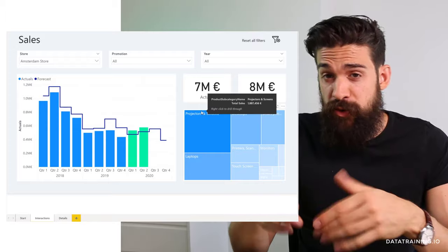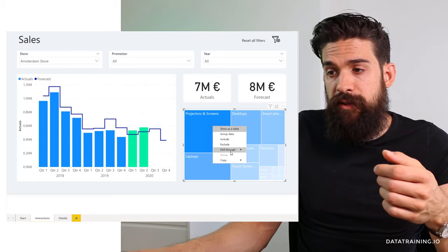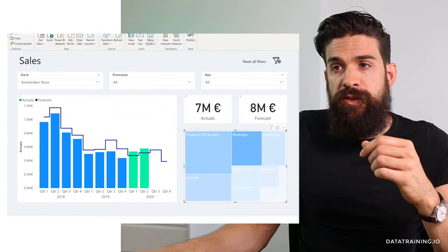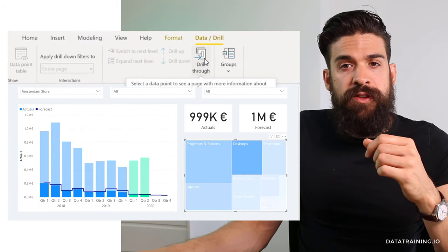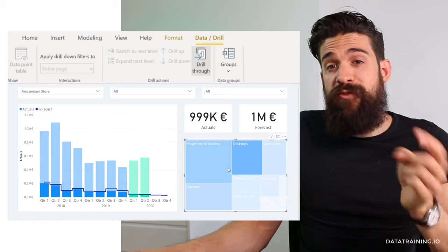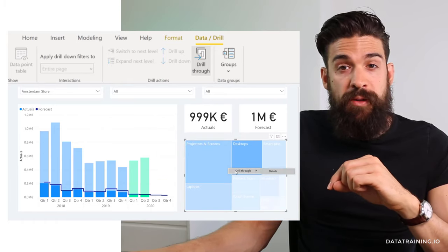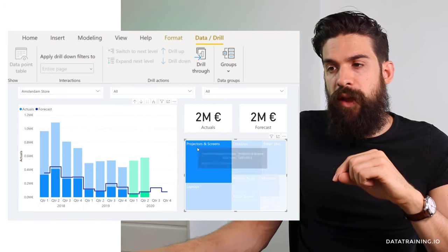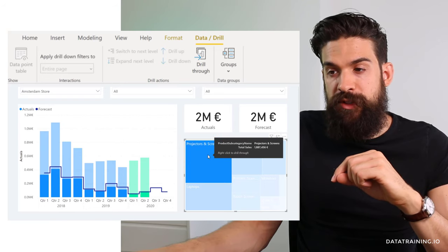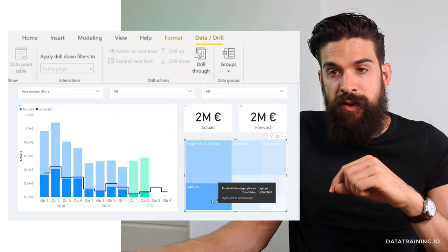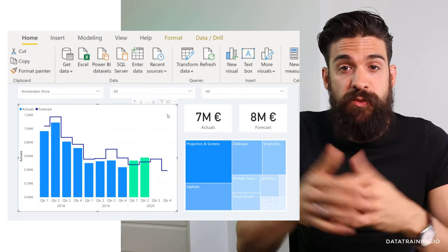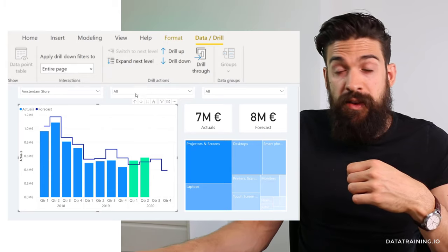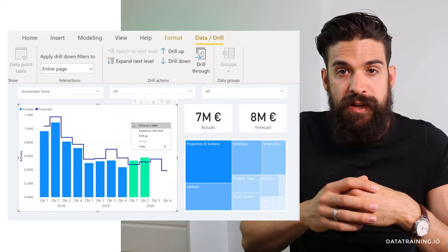A few more things about where you can perform drill down and drill through operations. For drill through, instead of right-clicking you can go to Data and Drill and turn on the drill through feature — then you can left-click a subcategory and drill through will pop up. If that option is not checked, clicking a subcategory uses the filter or highlight feature instead. For bar charts with a hierarchy, you can also access drill up, drill down, and expand to next level from the Data and Drill menu — the same controls found in the top right corner or via right-click.